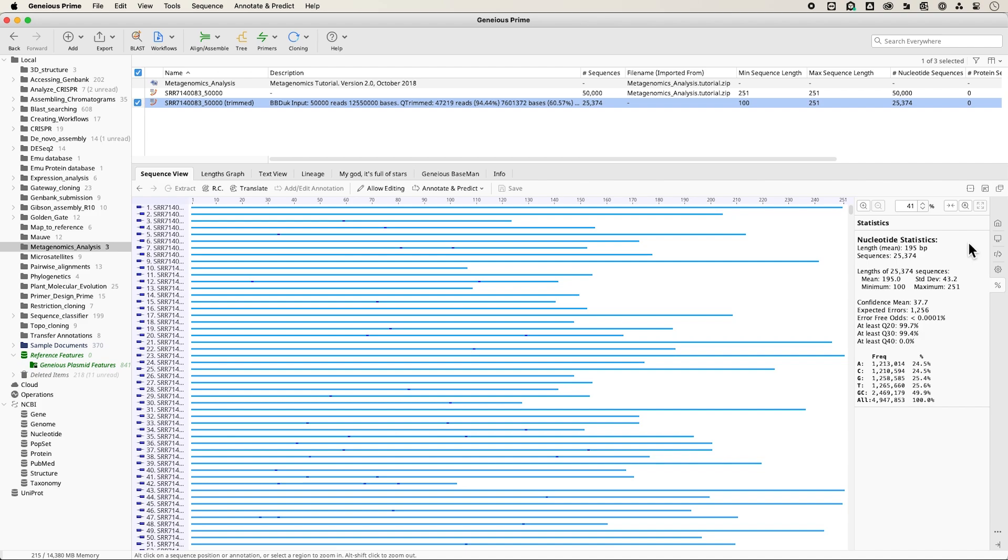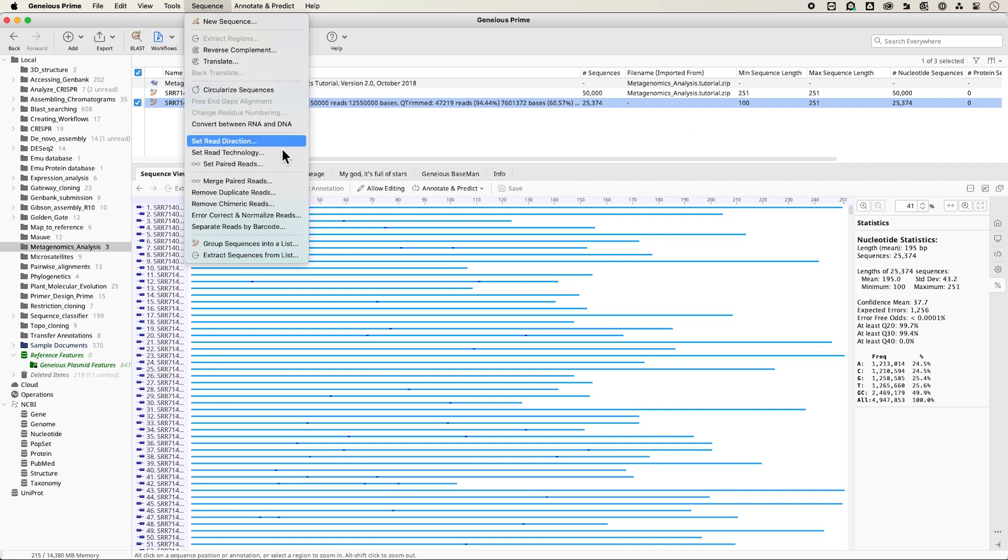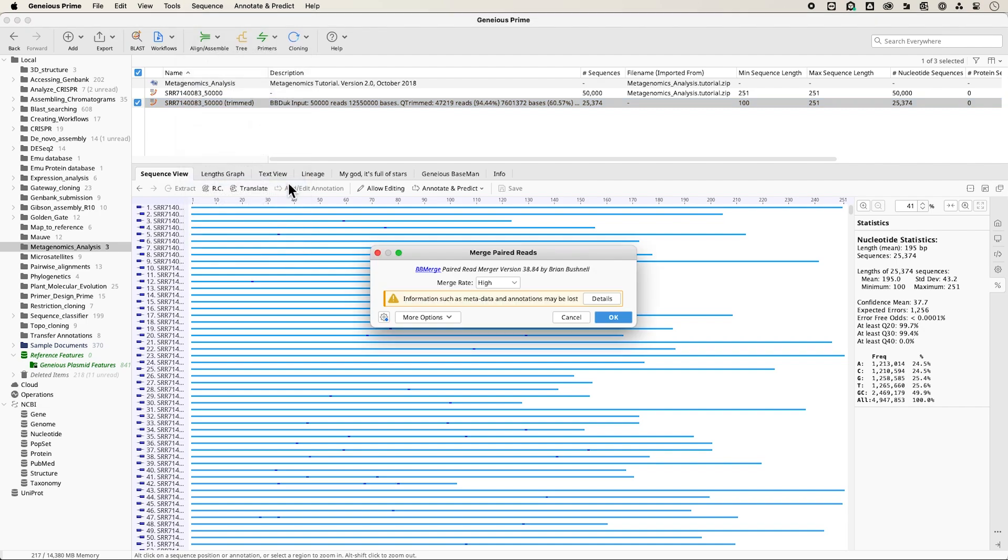To merge reads, once you have your trimmed reads set, navigate to Sequence and Merge Paired Reads. Set the merge rate to High and click OK.